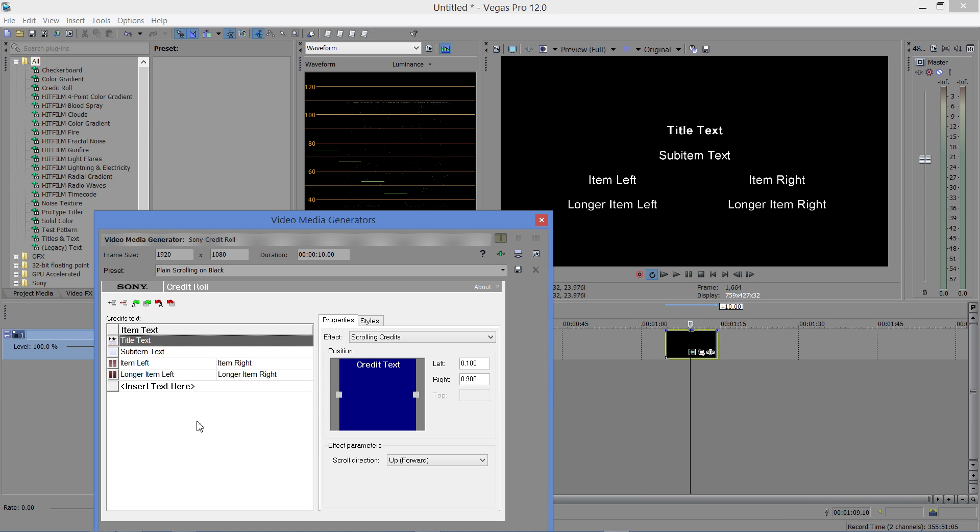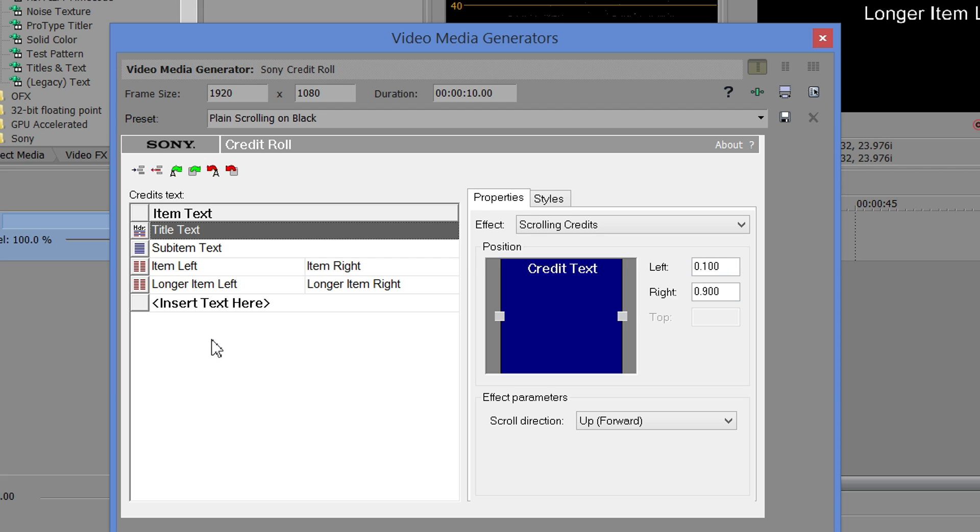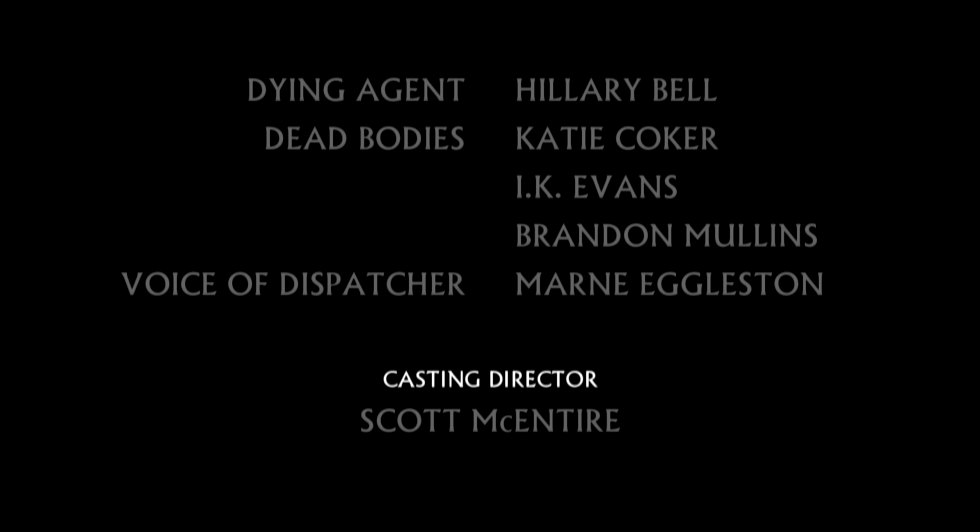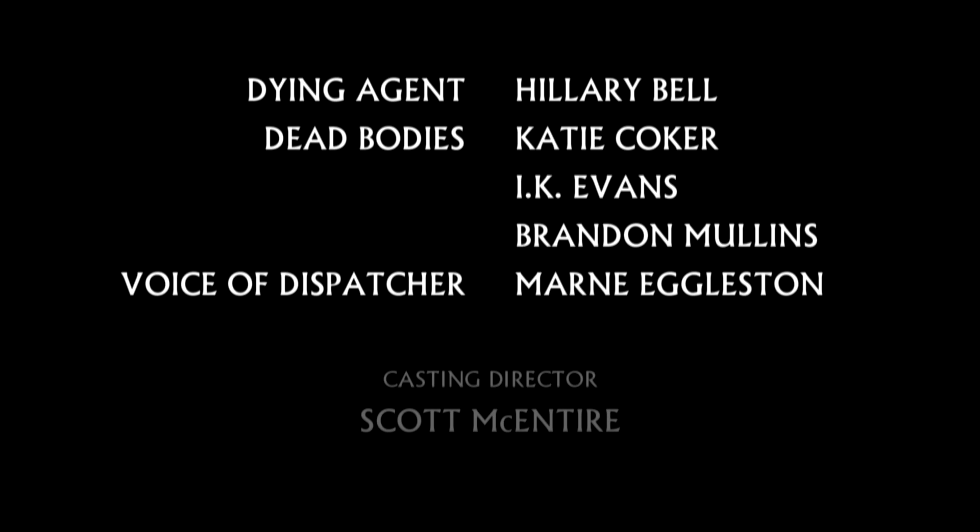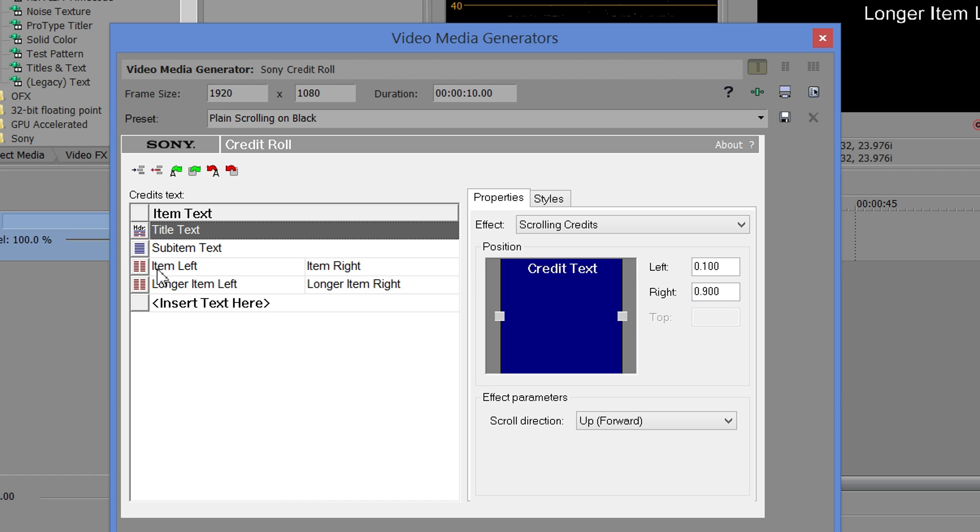Now, this is so simple it only gives you three basic formatting choices. You have title text, you have sub-item text, which is basically a single column format, and you have a dual column format: item left and item right.